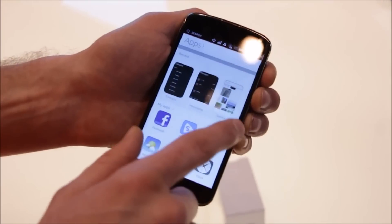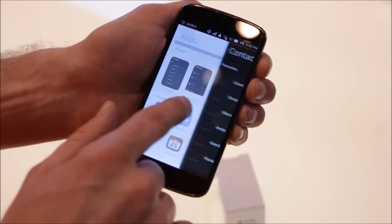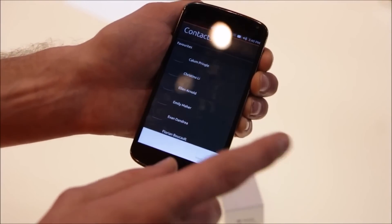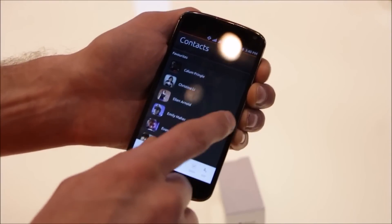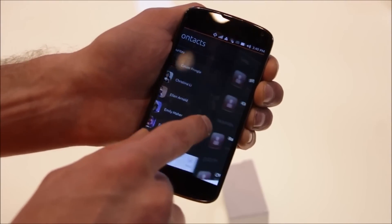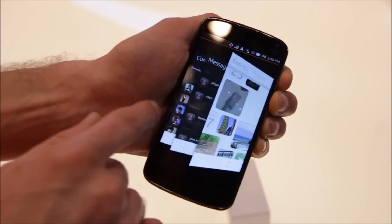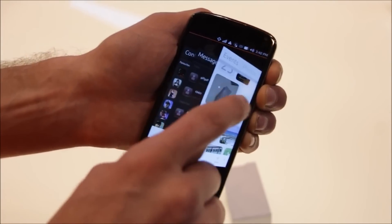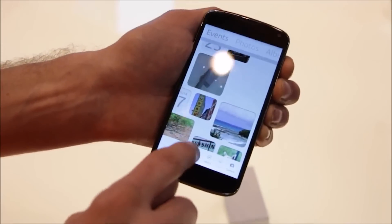If I go to the right edge of the device, it brings in the application I was in most recently. But then if I do a longer swipe, I go into this carousel of all the open applications and then I can just tap on one and that opens it.